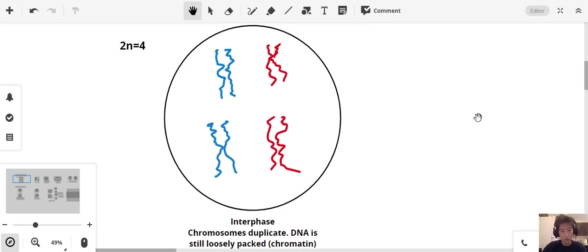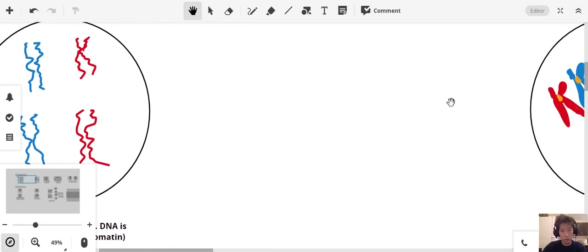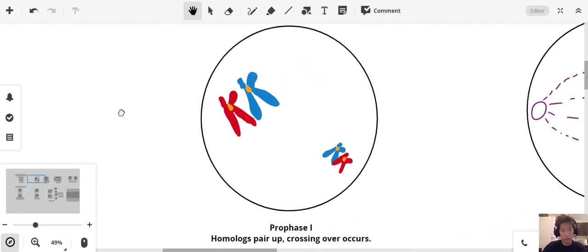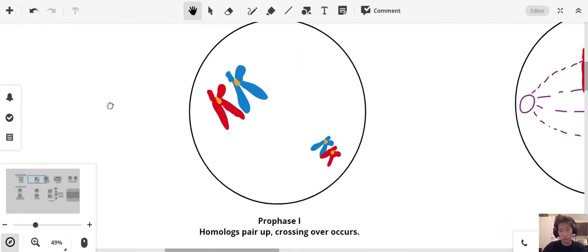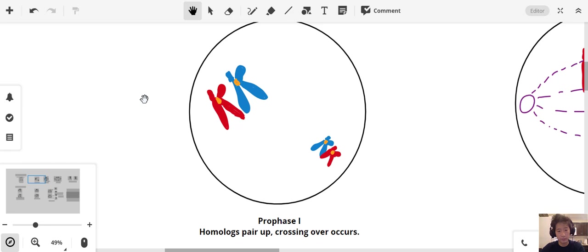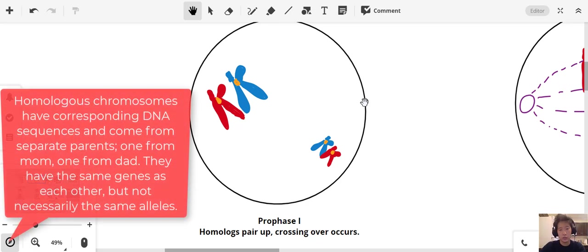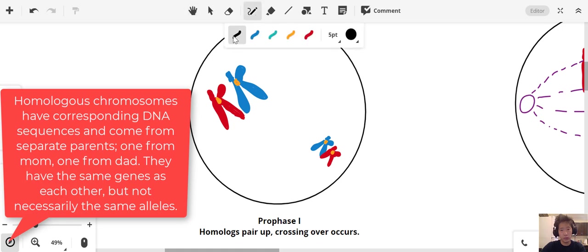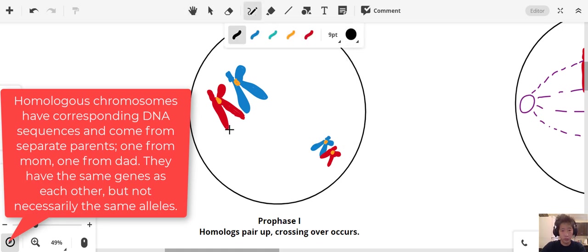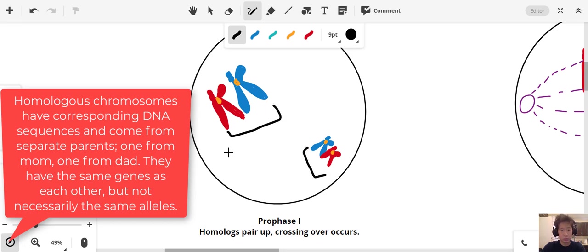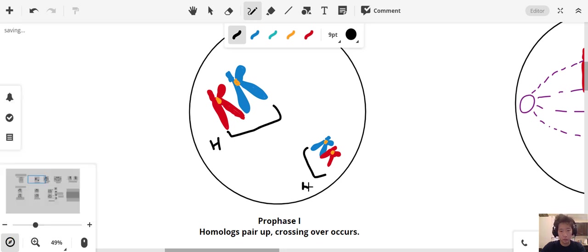Now let's move on and talk about prophase. Prophase is the stage in which your DNA is going to condense and form these chromosomes that we're used to seeing. Your homologues are going to pair up. Homologues are DNA that code for the same genes, but they do not necessarily have the same alleles. This would be a pair of homologues here, and these would also be a pair of homologues.